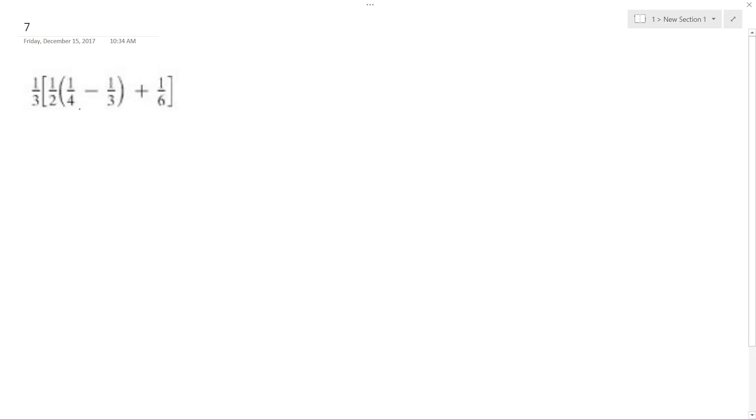Solving this problem, I'm going to start off by figuring out what's inside here. I could distribute the one-half before I do that, but I'll just figure that out first.